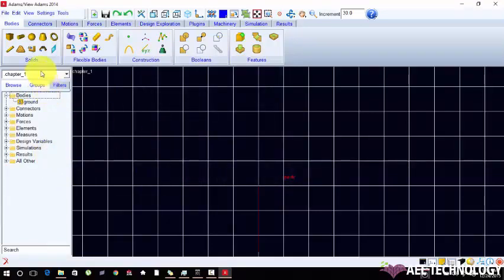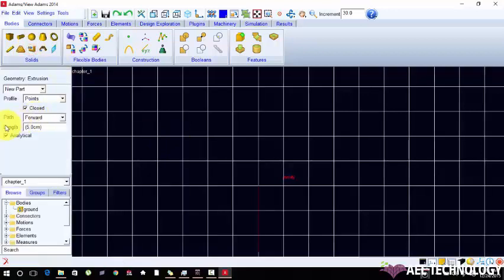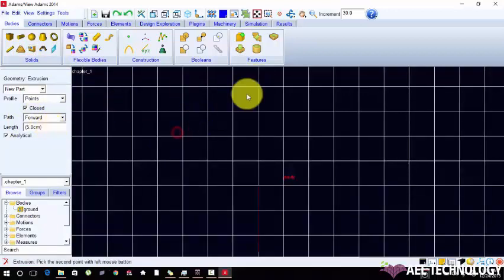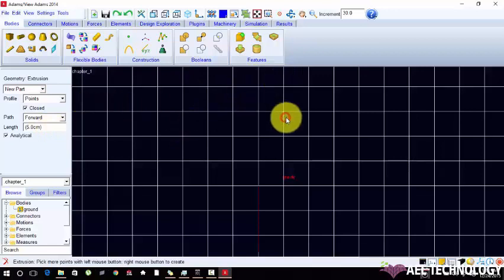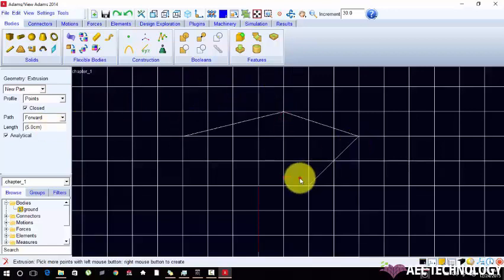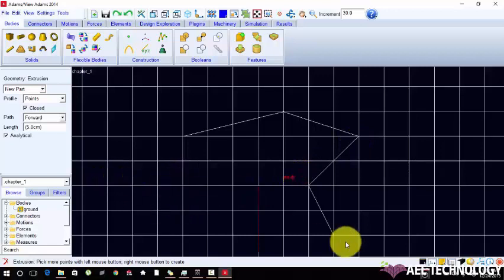Next extrusion. Depth or thickness. I am choosing point method one, two. How many points we got then right click to finish.